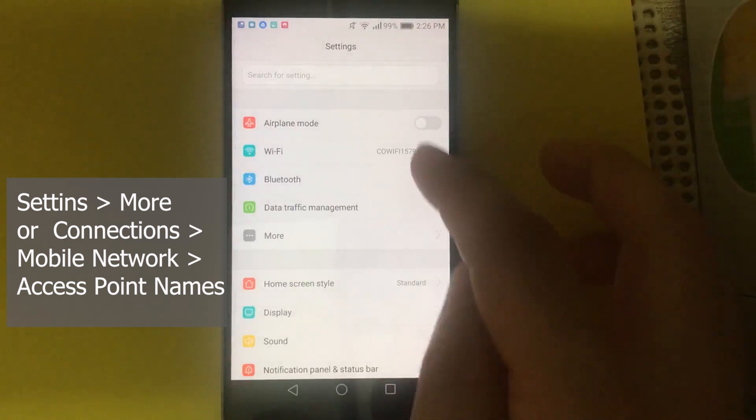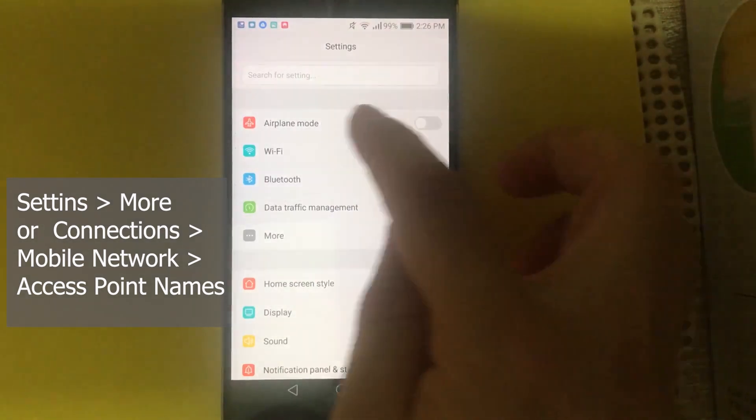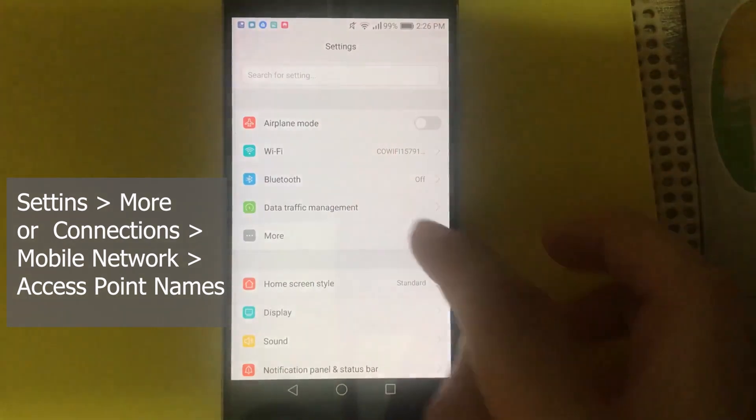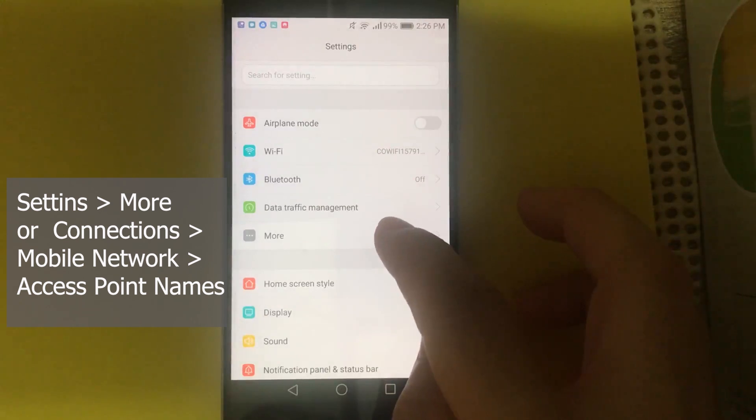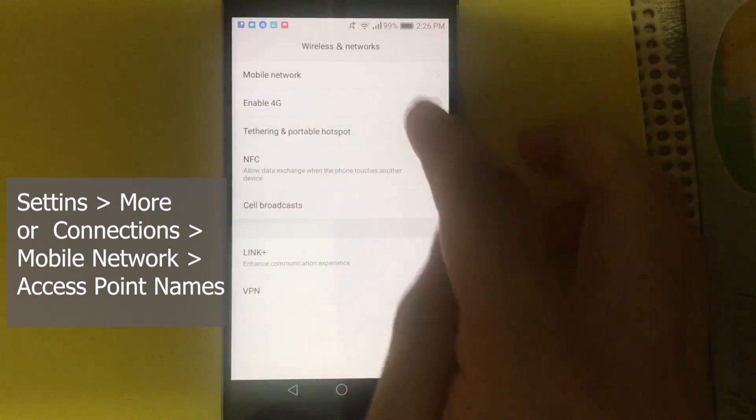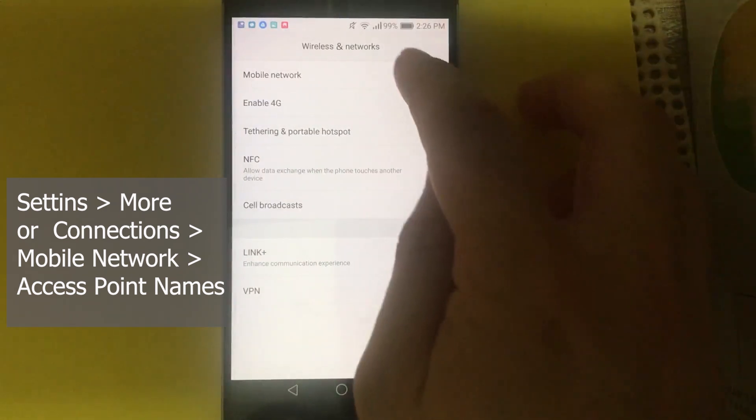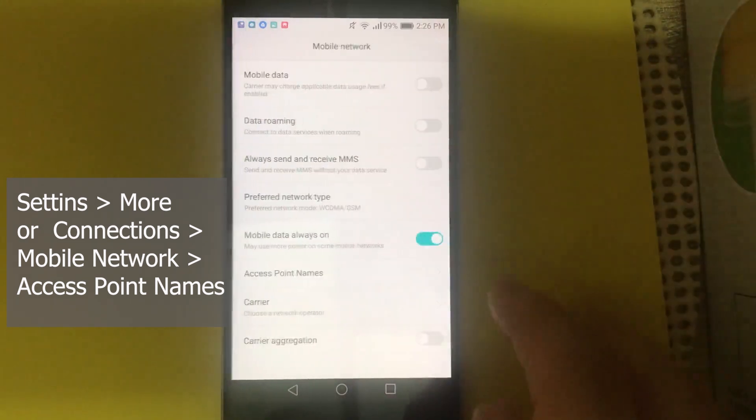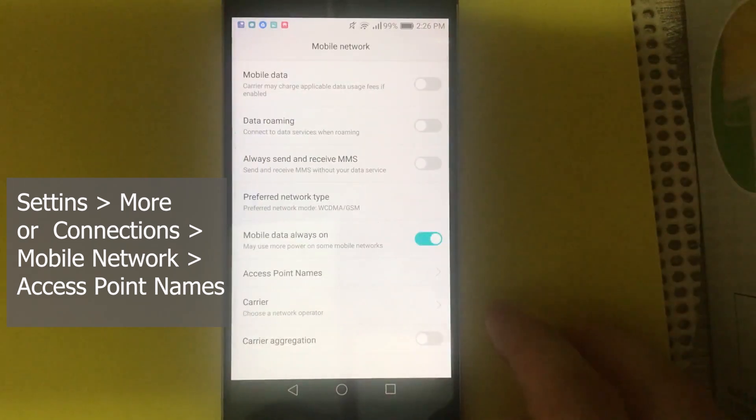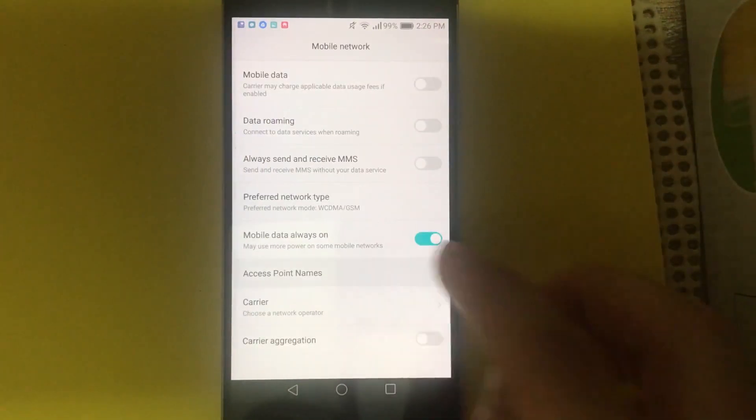If you have Samsung, you might see connections here. So let's tap on that. Look for mobile network. Then you'll see access point names.